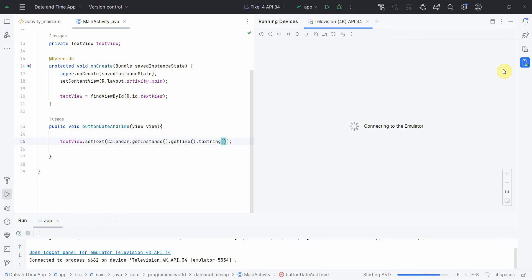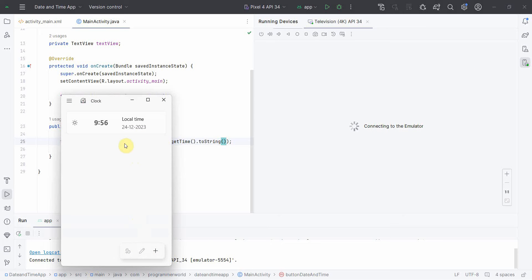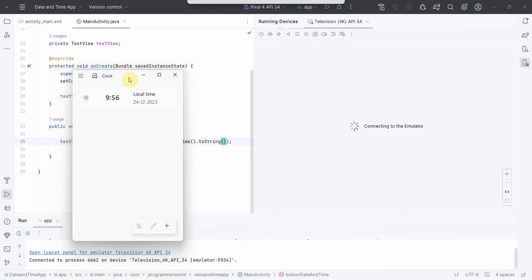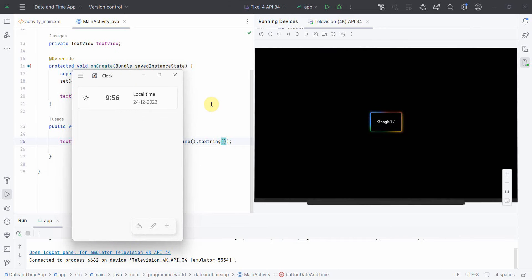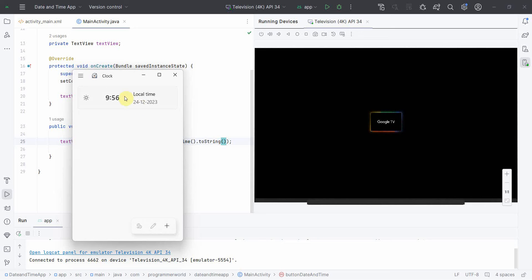I'm starting the emulator now. Right now the time on my clock is 9:56. Let's see what time it will show on the emulator TV once it comes up. It may become 9:57 by the time it comes up, but let's see.